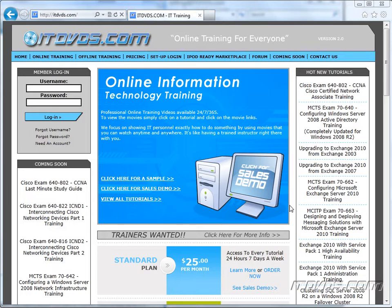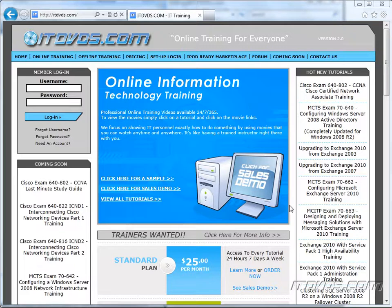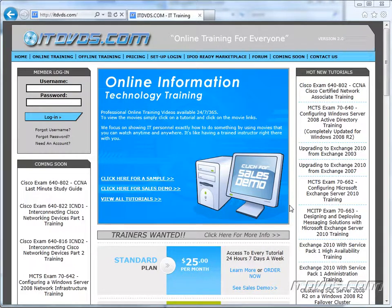Welcome to the ITDVDs.com YouTube channel. This is just a sample of the training available at ITDVDs.com. If you would like to see complete training, please go to ITDVDs.com. Now let's begin the sample.